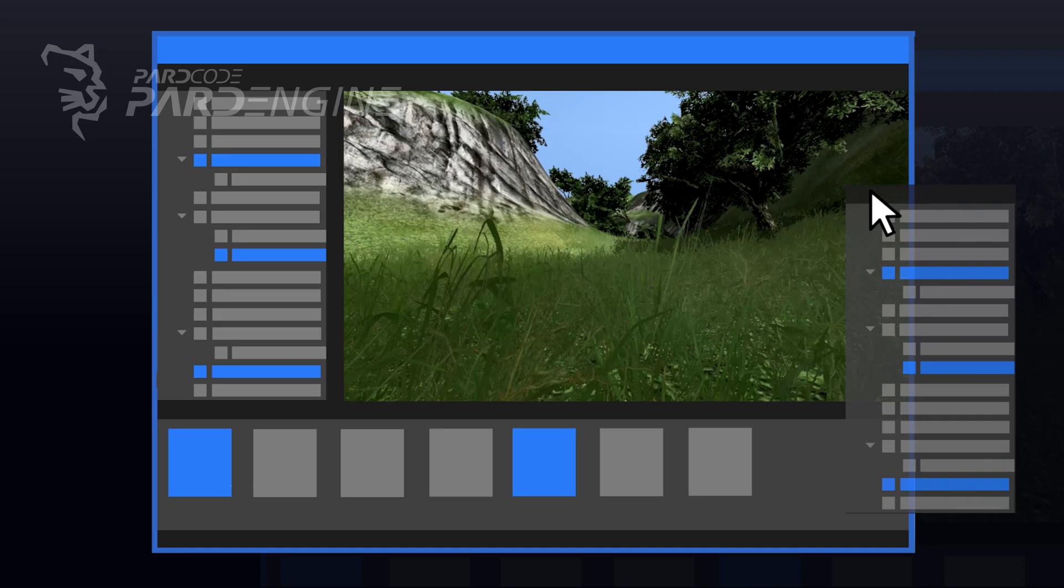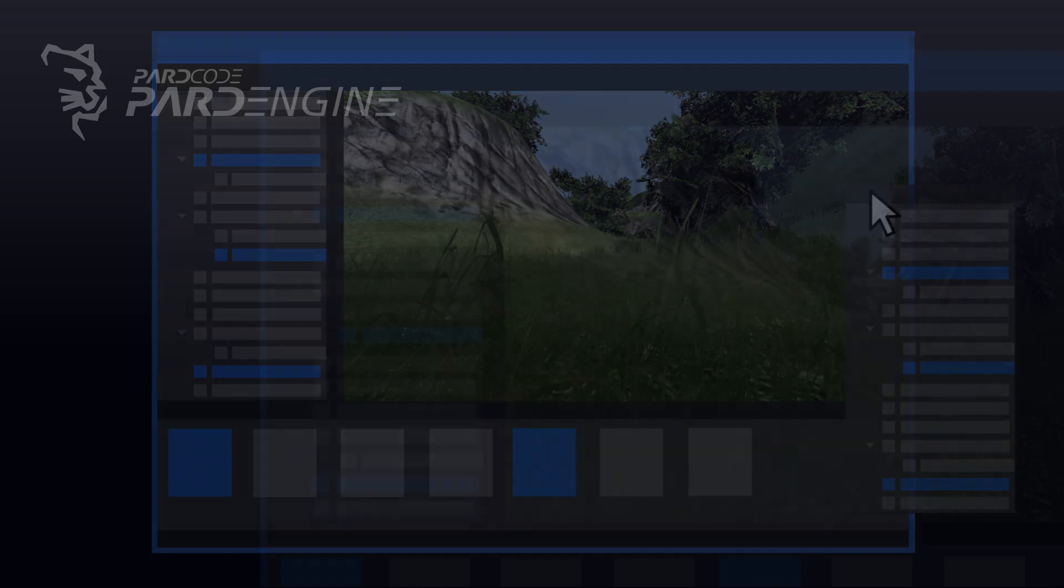Obviously, these are a series of simple wireframes of the UI, so they don't represent in any way the final user interface.